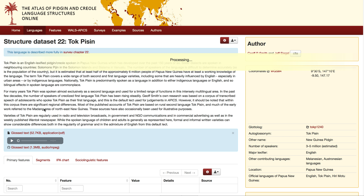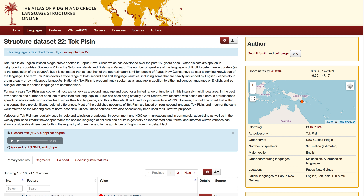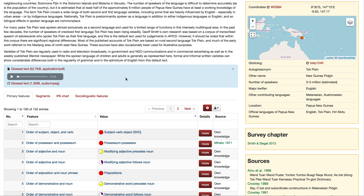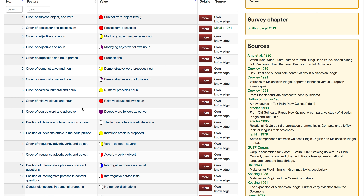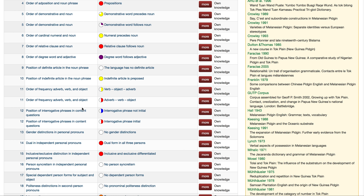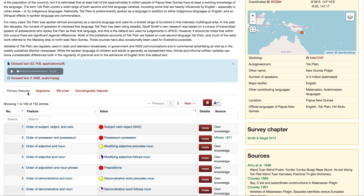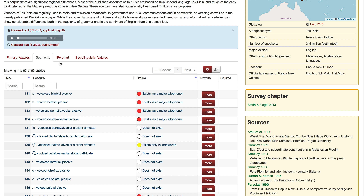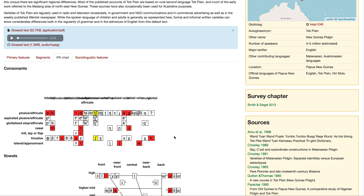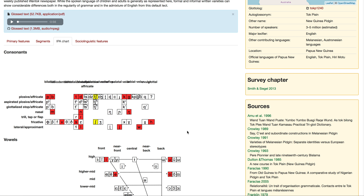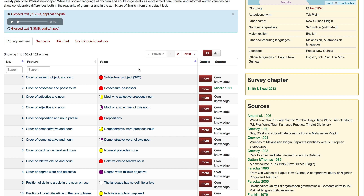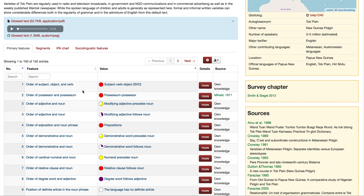When you click on a language, it gives you an overview of that language's background and history, and then a list of all the different features and how they're implemented in that particular language. These are primary features. You can also see segments, which refers to individual sounds and the IPA chart. There are also some sociolinguistic features. In this class we'll mostly be concerned with primary features.